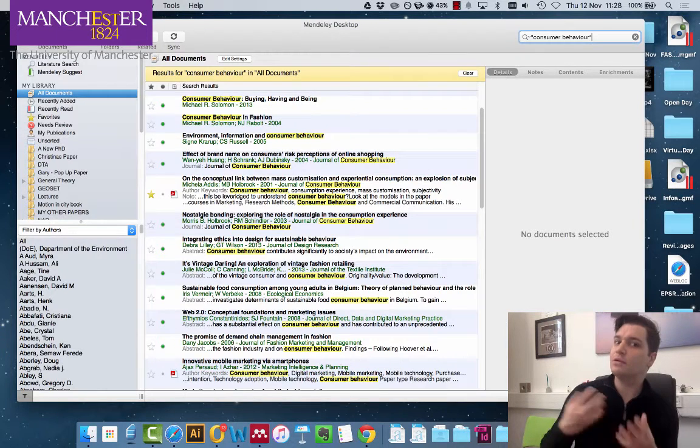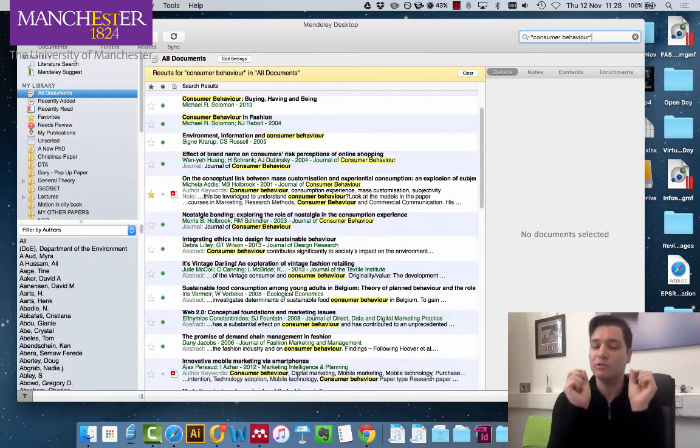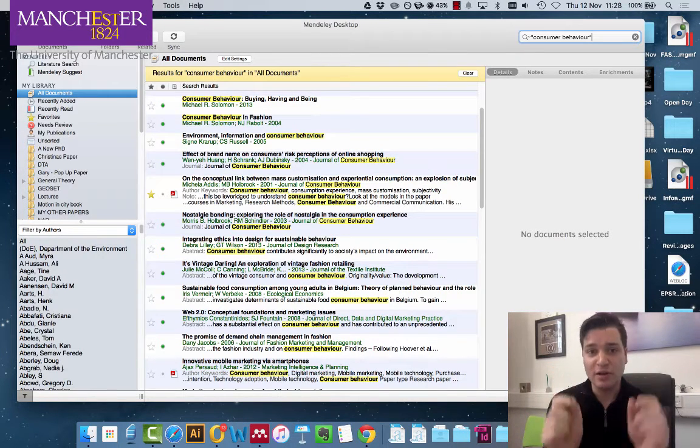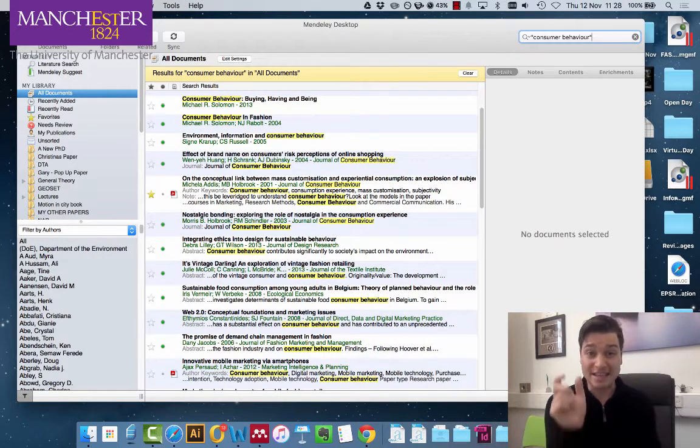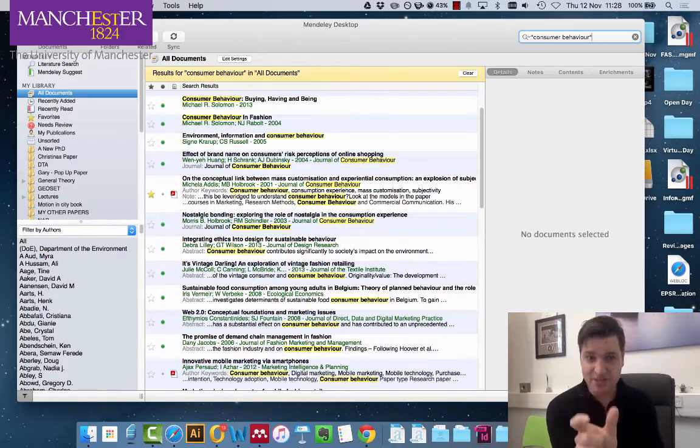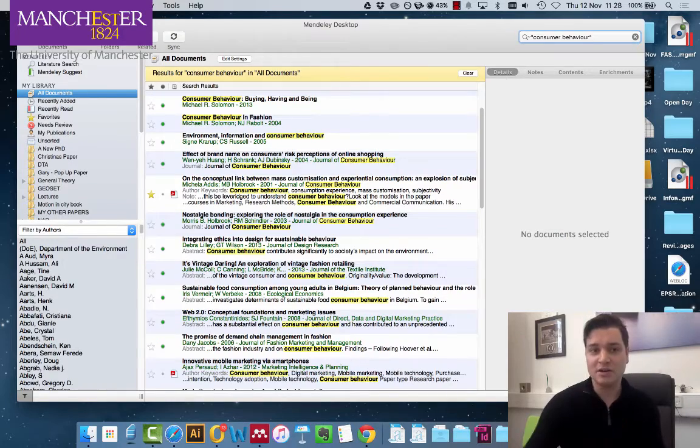Now if you want something more general, leave quotation marks off. But if you're looking for an exact phrase, quotation marks.